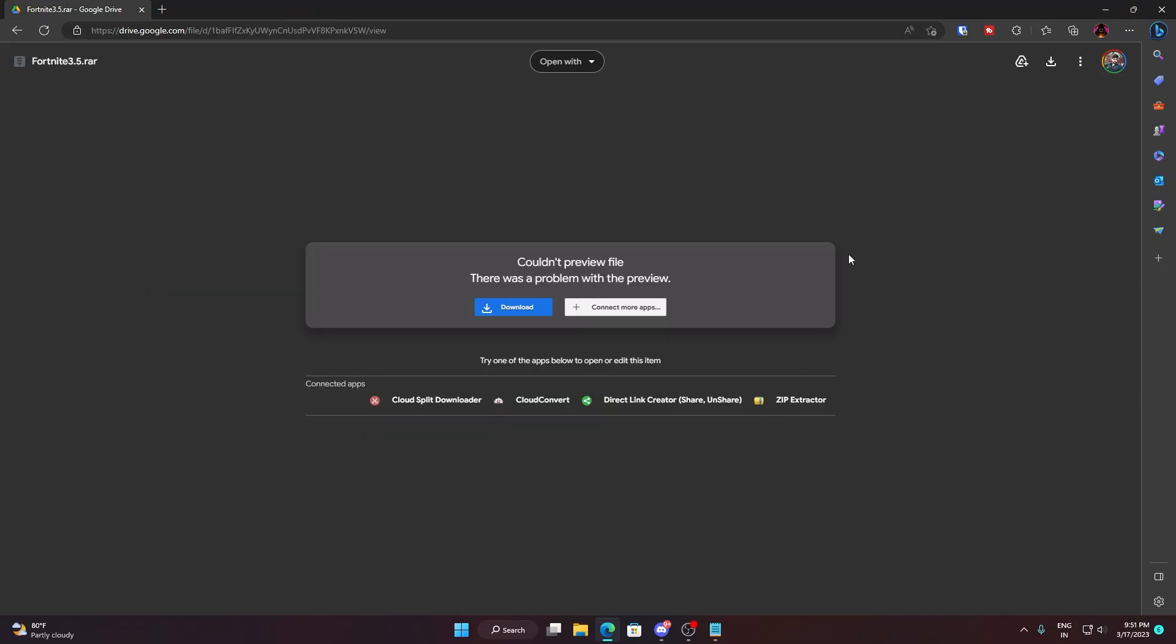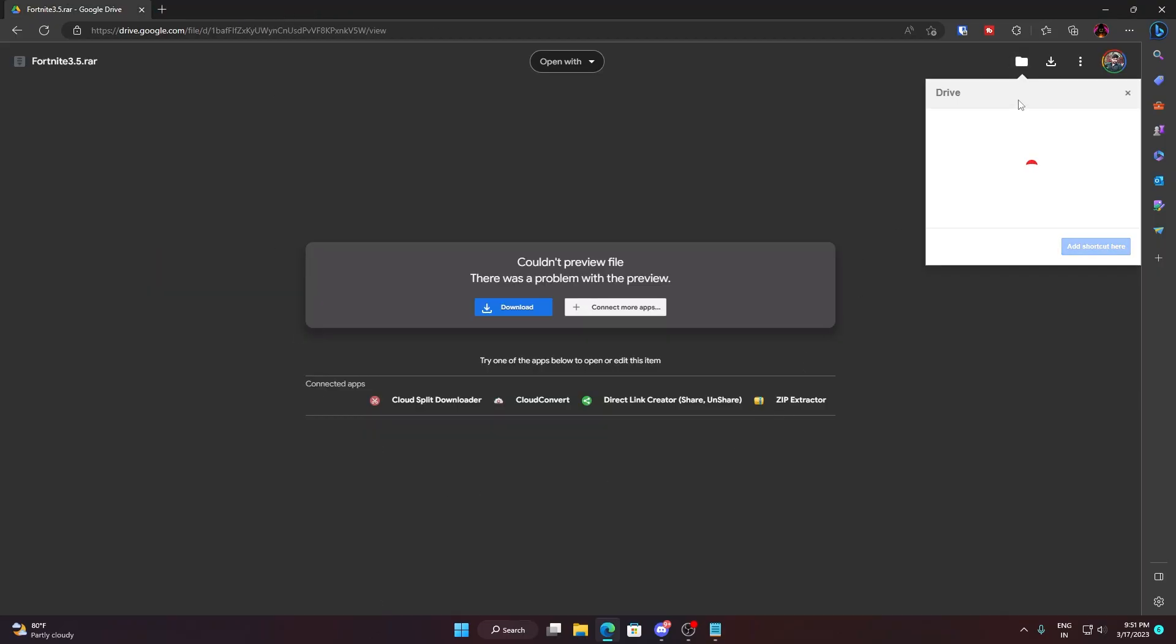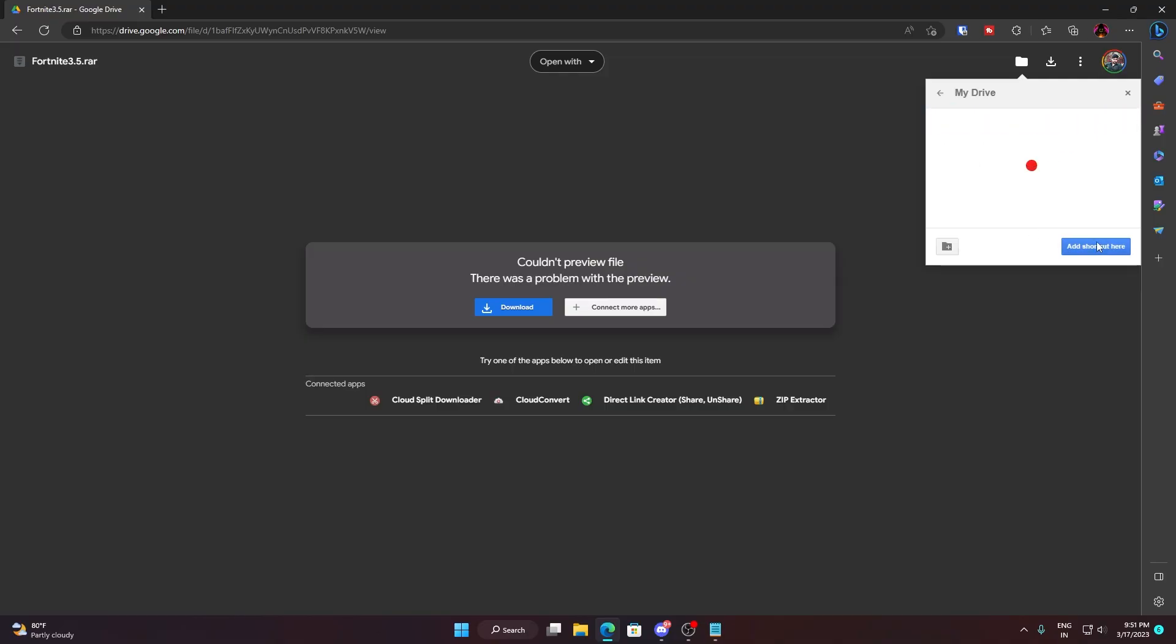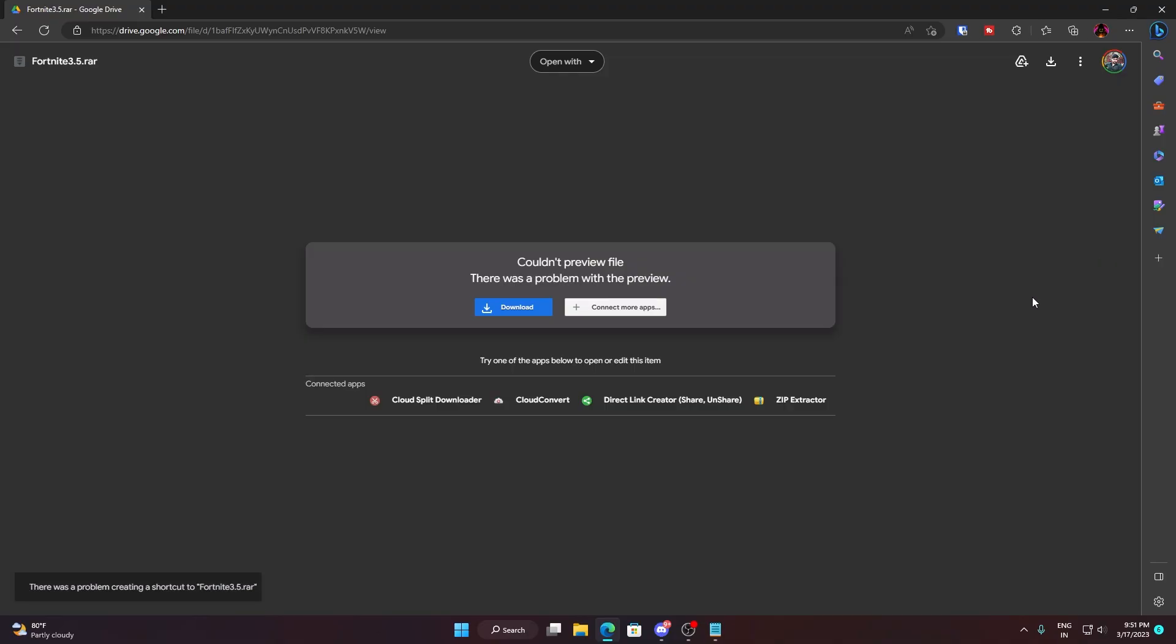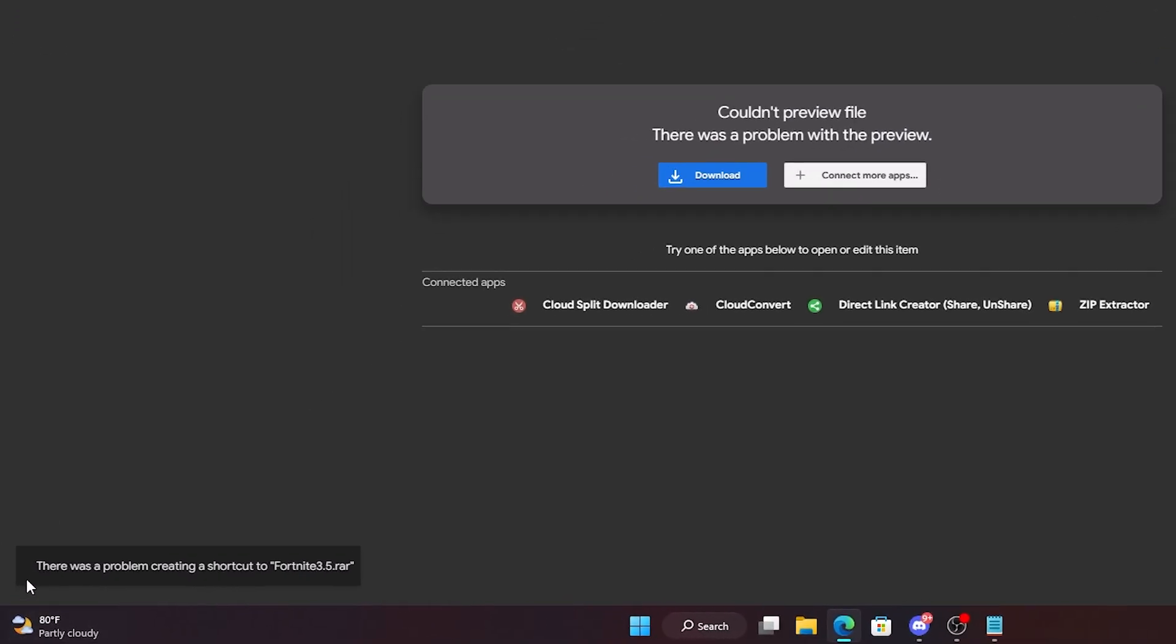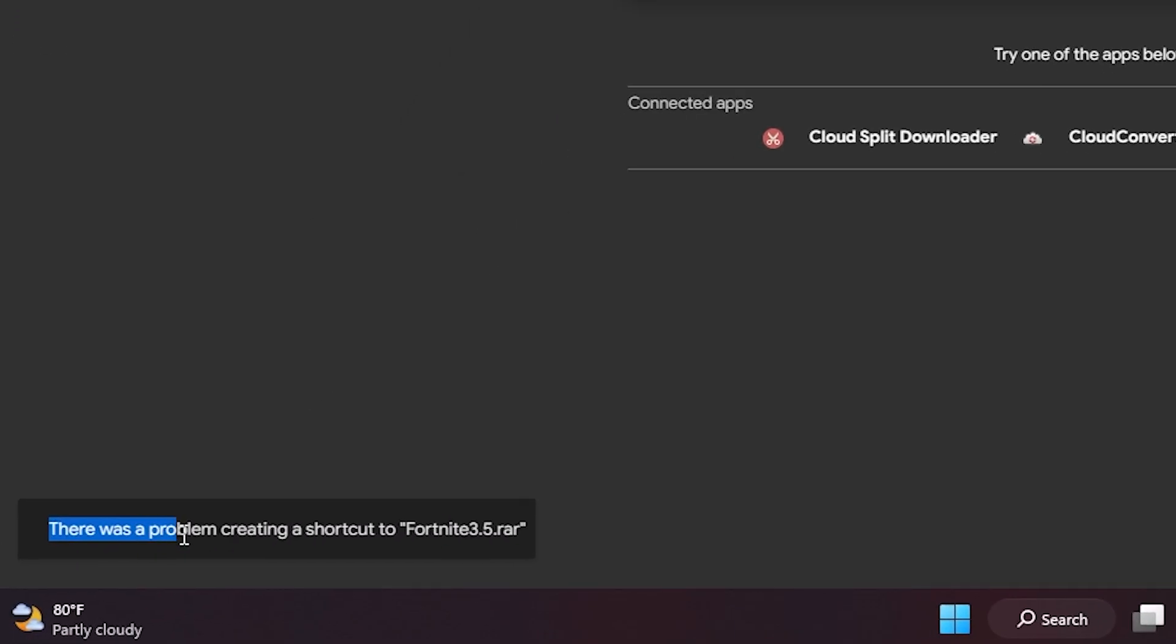In my other video what I'm saying is that you can create a shortcut of this file, so I'm just going to create a shortcut on my drive and let's wait. The problem is this one, some file...